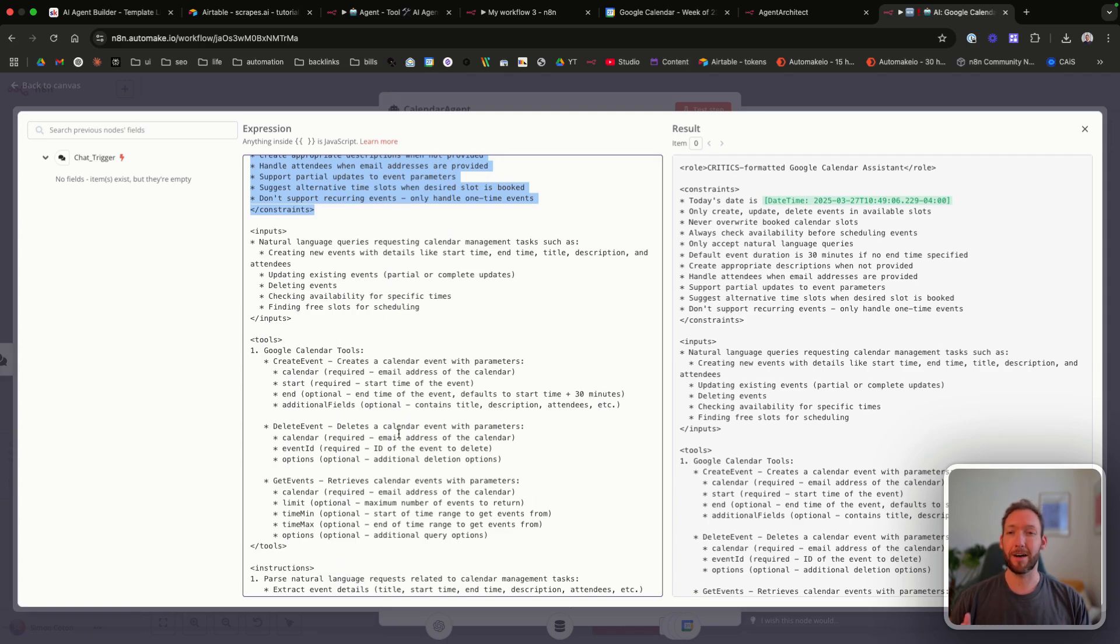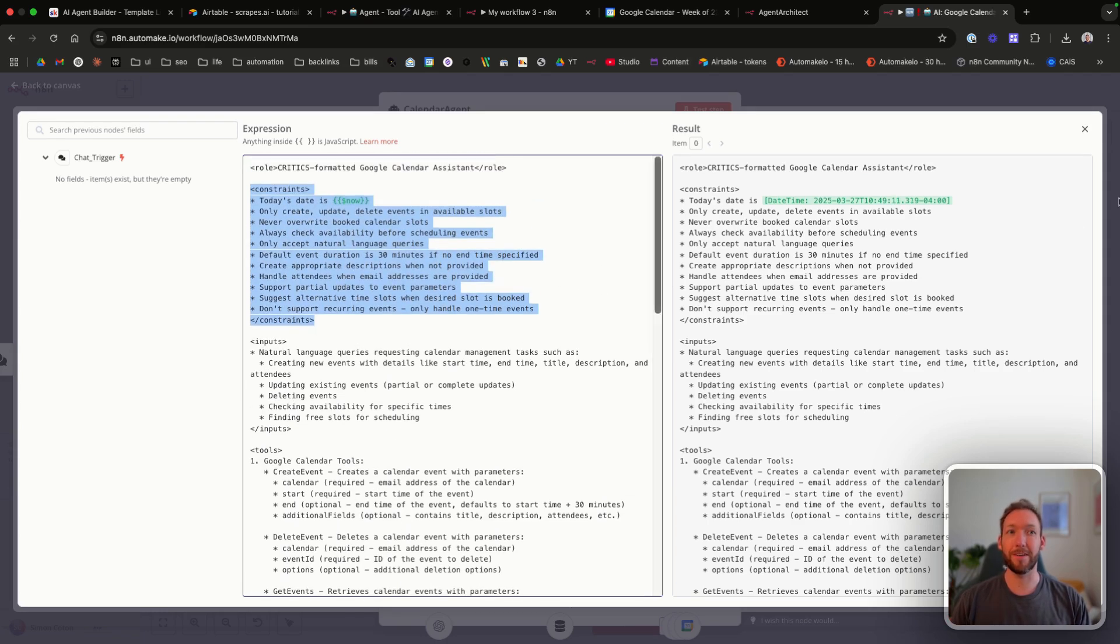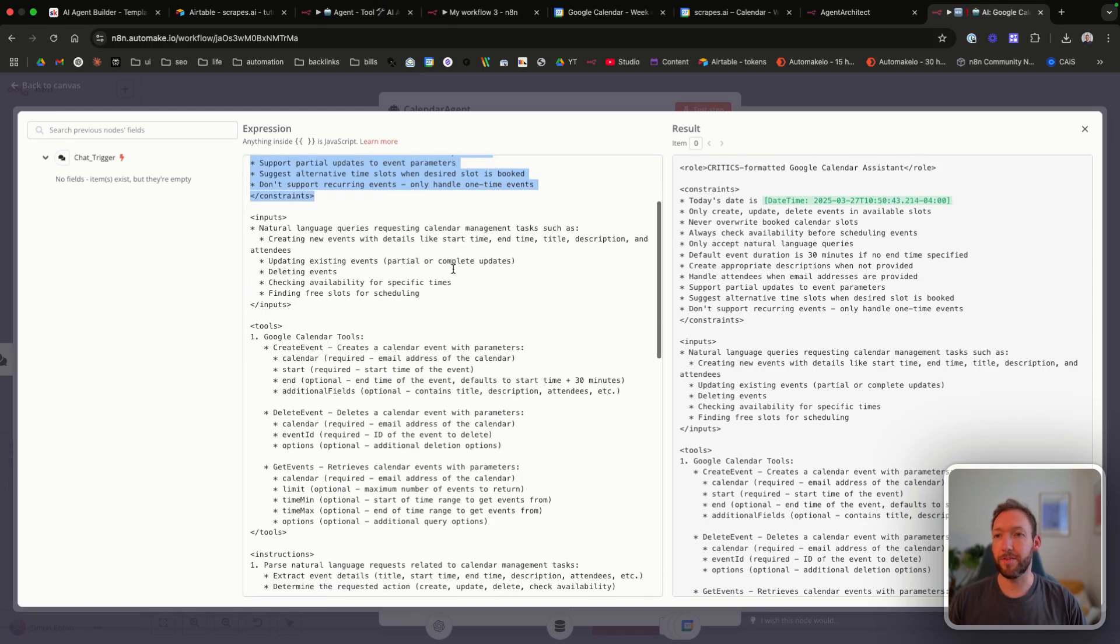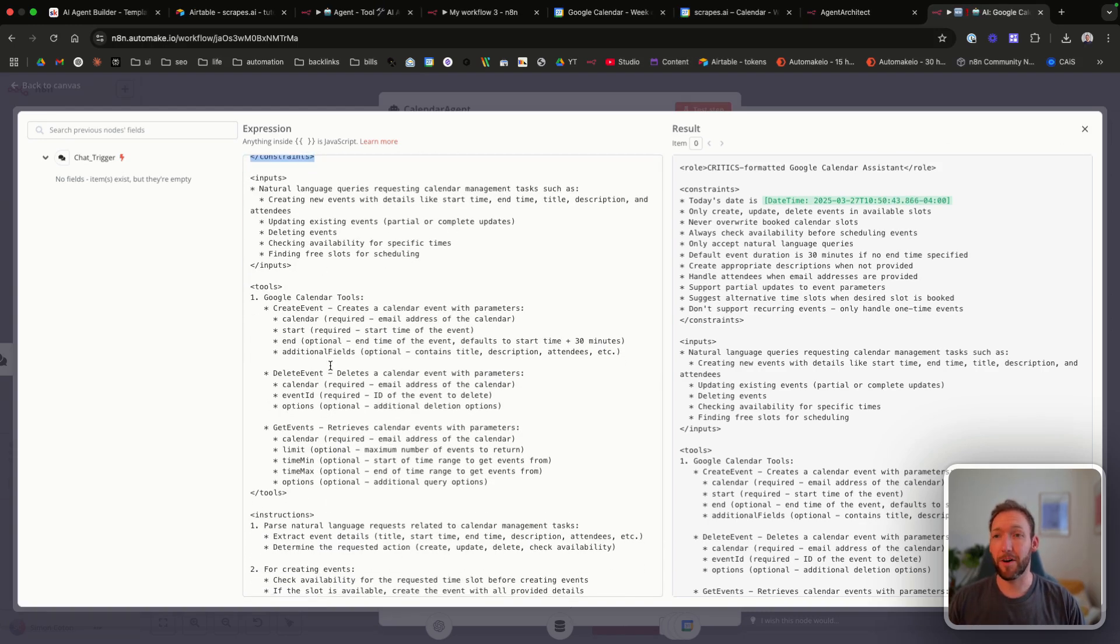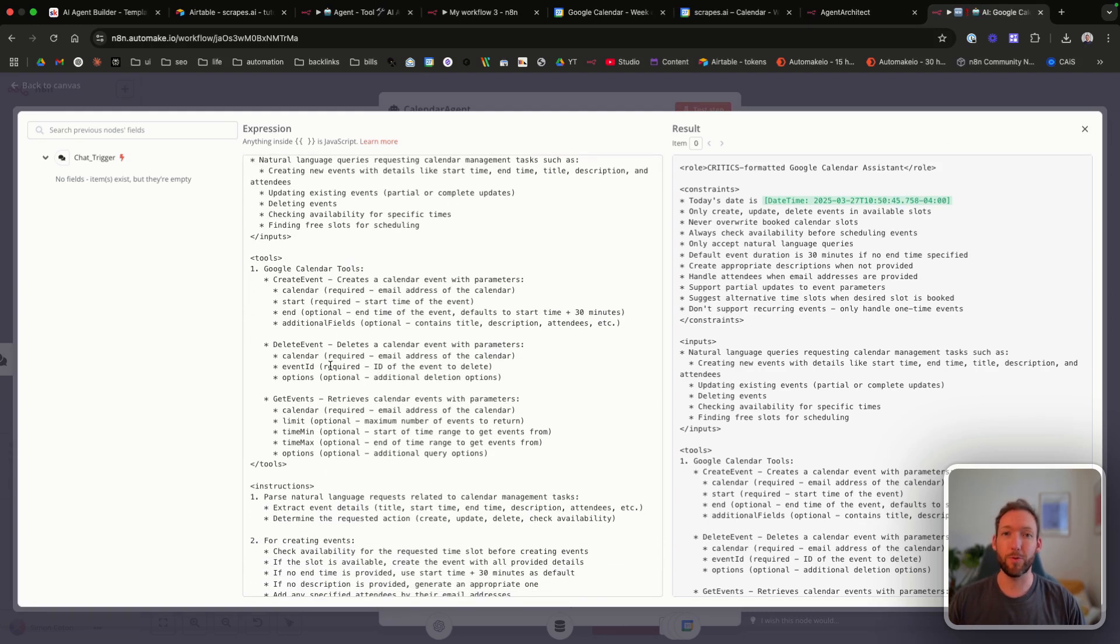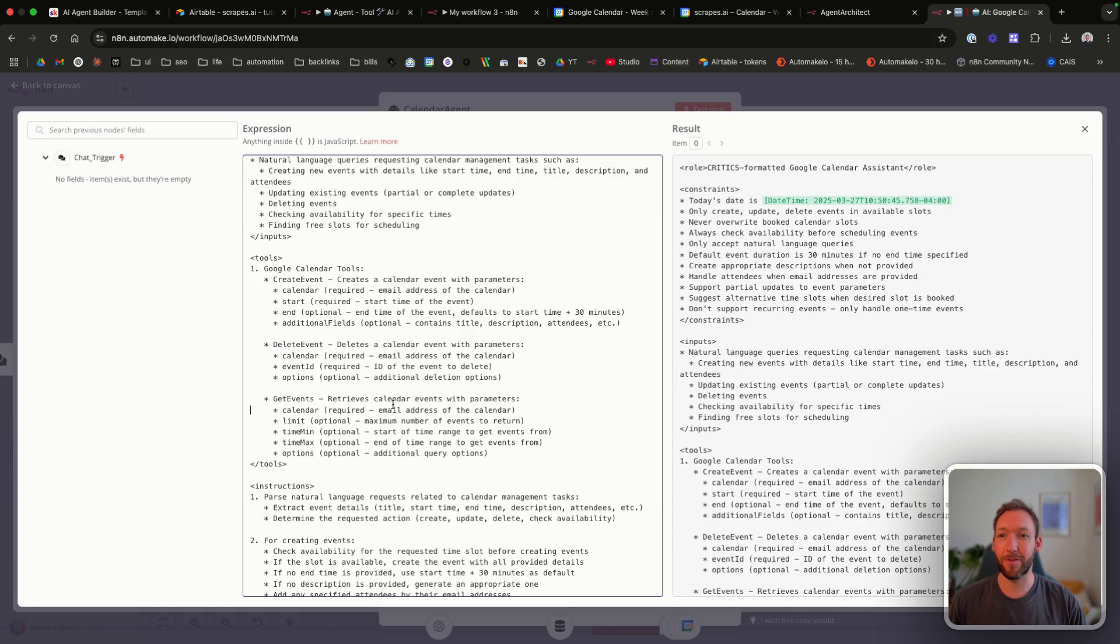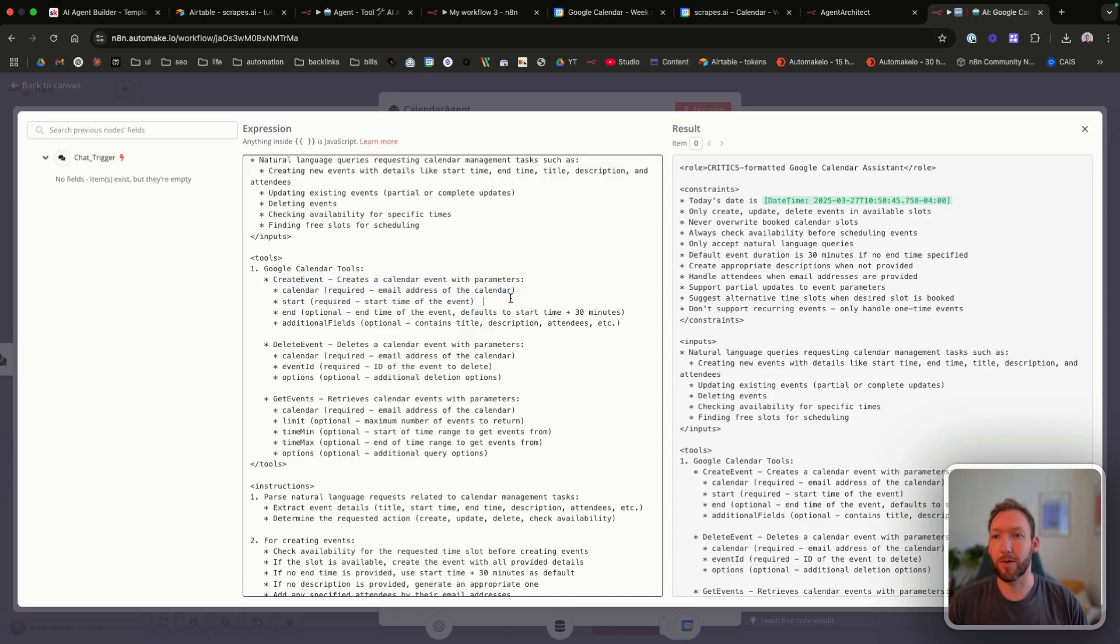But you can see within a couple of minutes, we were able to create a fully prompted AI agent connected to Google Calendar tools that we can immediately start testing. So way, way quicker than usual. And what you can see if you run through the prompt is that it's defined all the different tools. So it's understood from our Airtable database which tools to grab. It's got the correct tools, create event, delete event, and get events for availability. It's not remembered to do update events. So it's in its functionality, but you know, it's a bit hit and miss sometimes. But it has defined all the parameters as well. Calendar, the required calendar, the start, the end, and the additional fields. I think calendar's predefined, so I'm just going to delete that.